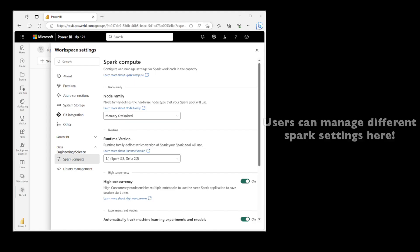It is important to note that default settings provided by Microsoft Fabric for Apache Spark are generally optimal for all your workloads. However you can tweak these settings too. You can go to my workspace settings, go to the data engineering part, and there you are going to find the different settings for Apache Spark.